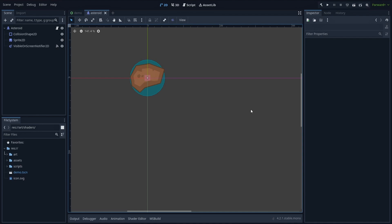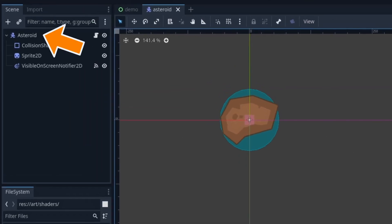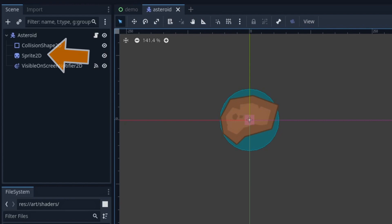By the way, the Asteroid prefab we'll instantiate looks like this. It's a simple character body 2D hierarchy with some sprite visual and something called a visible on-screen notifier 2D.